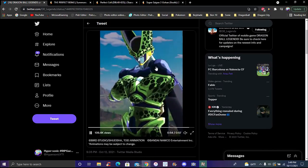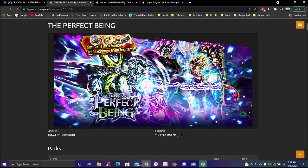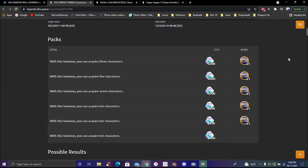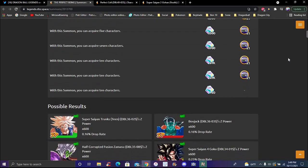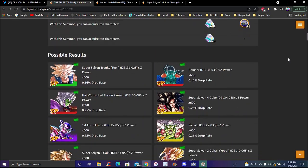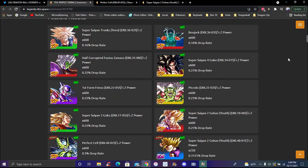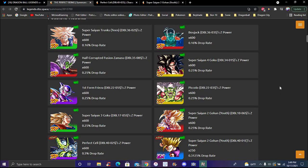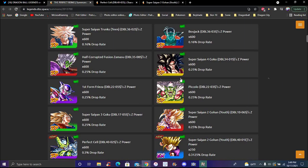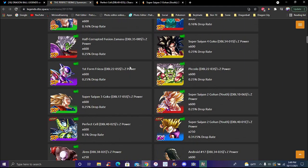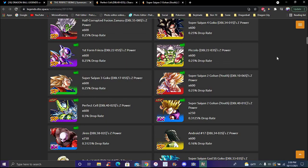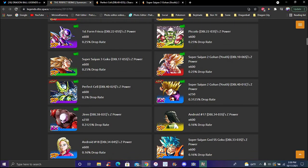The banner is called 'The Perfect Being,' which makes sense. It's a step-up banner and all that typical stuff. The banner's pretty okay - some units coming back for the first time which is actually really good. I think Trunks has been on a lot of banners, this is maybe his third or fourth time coming back.